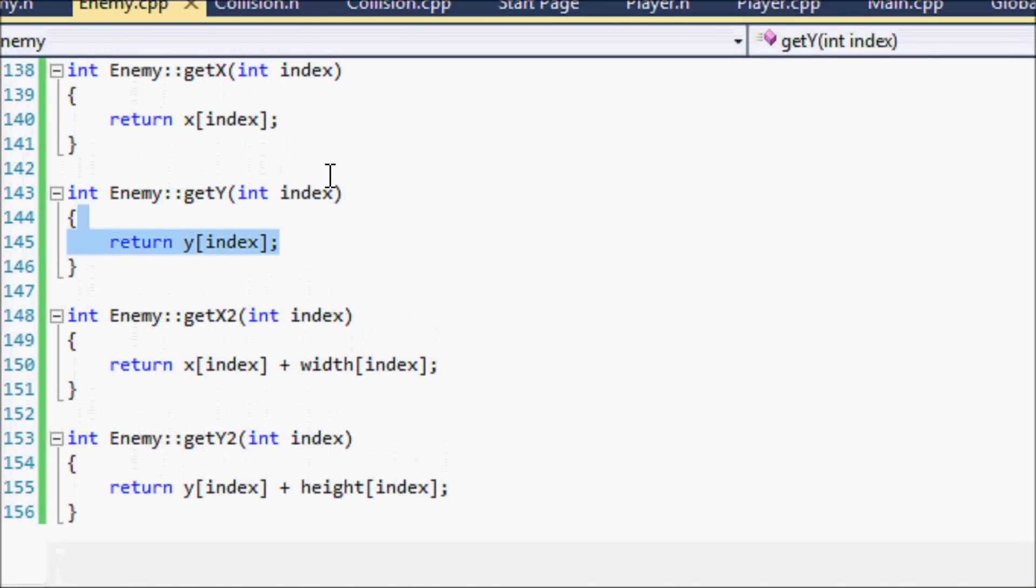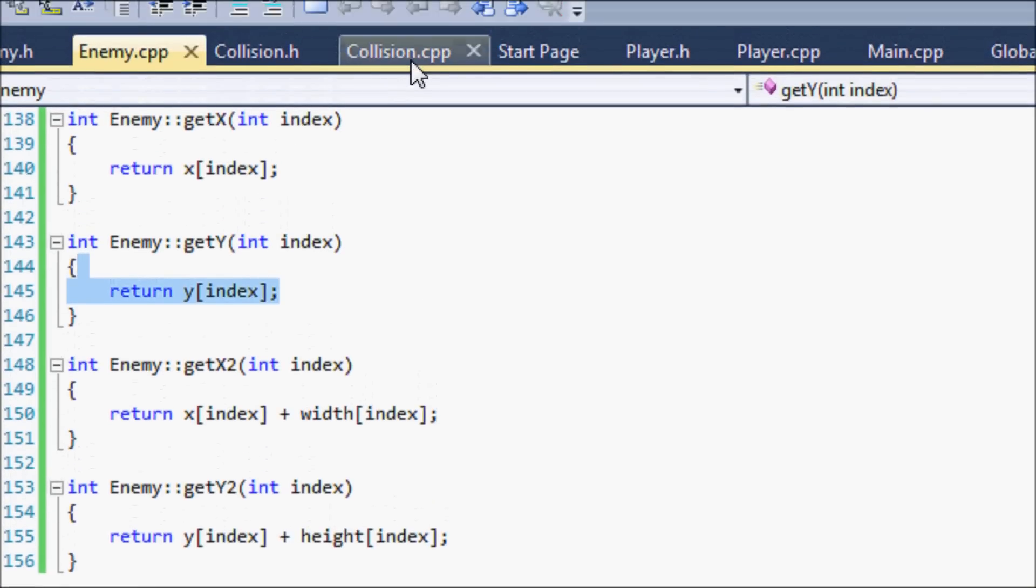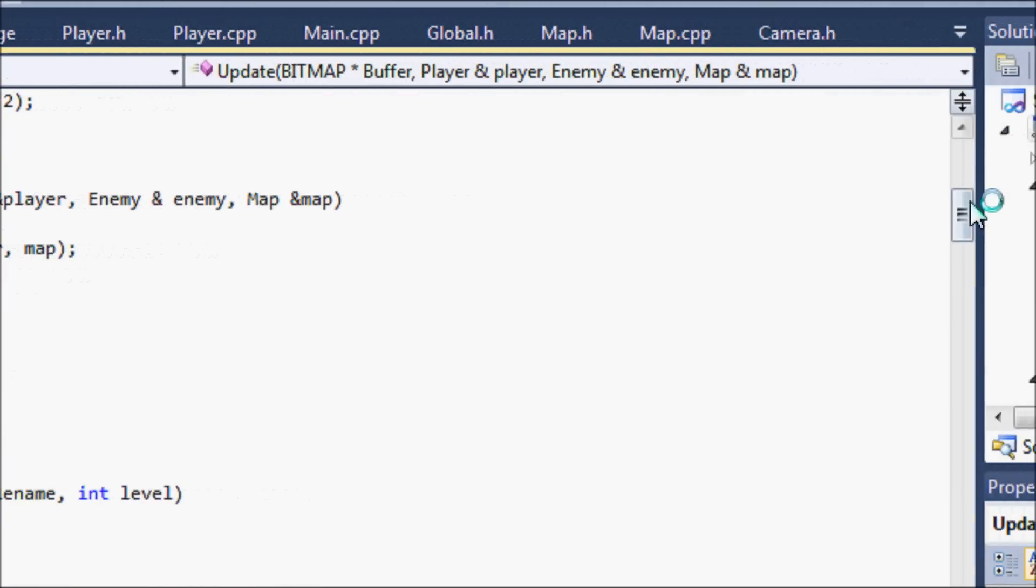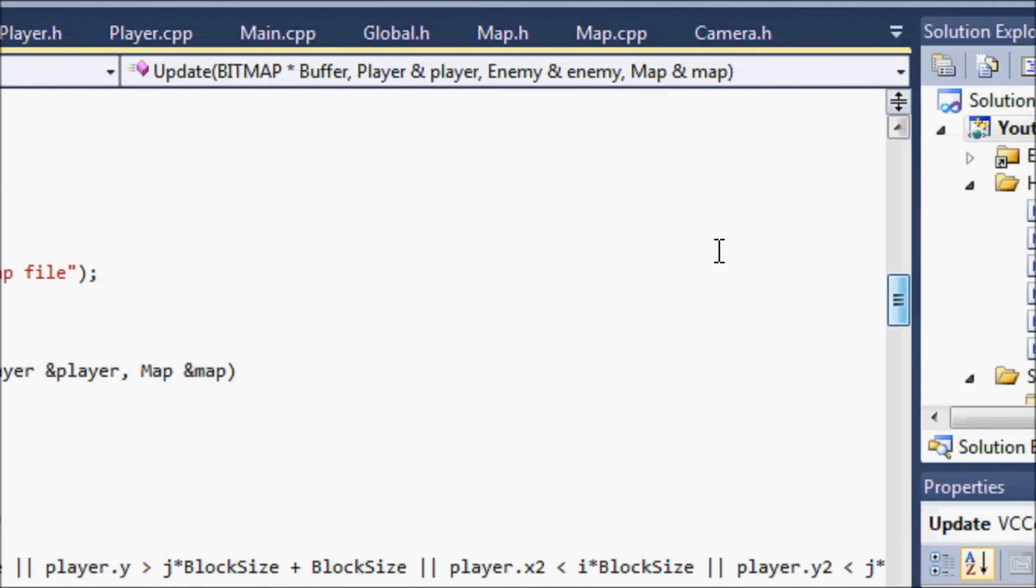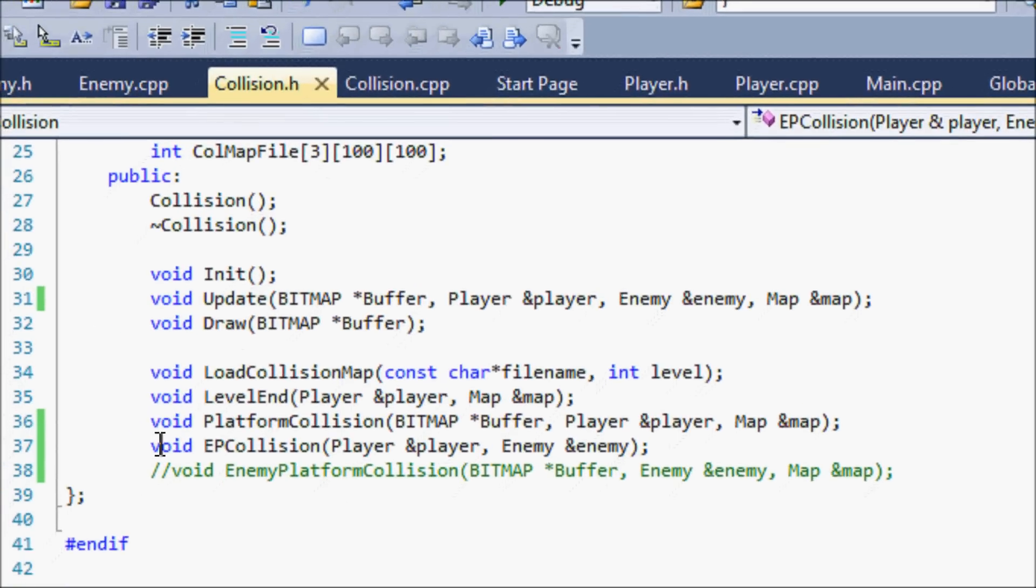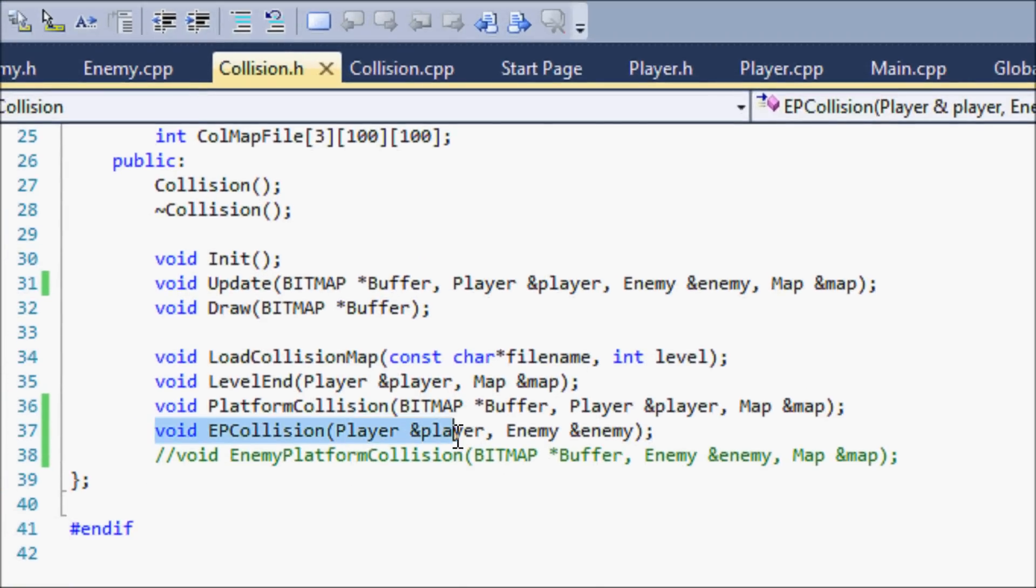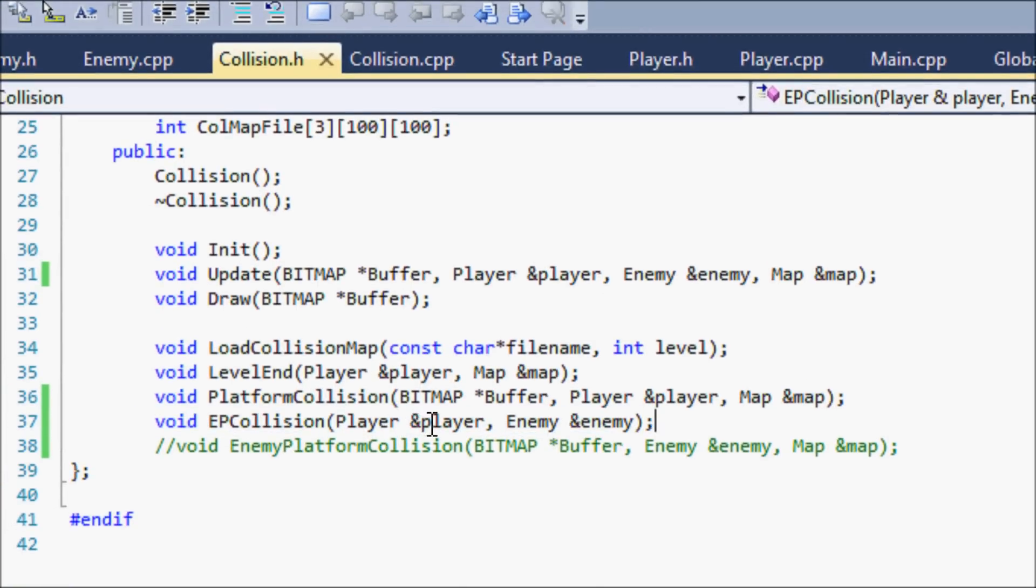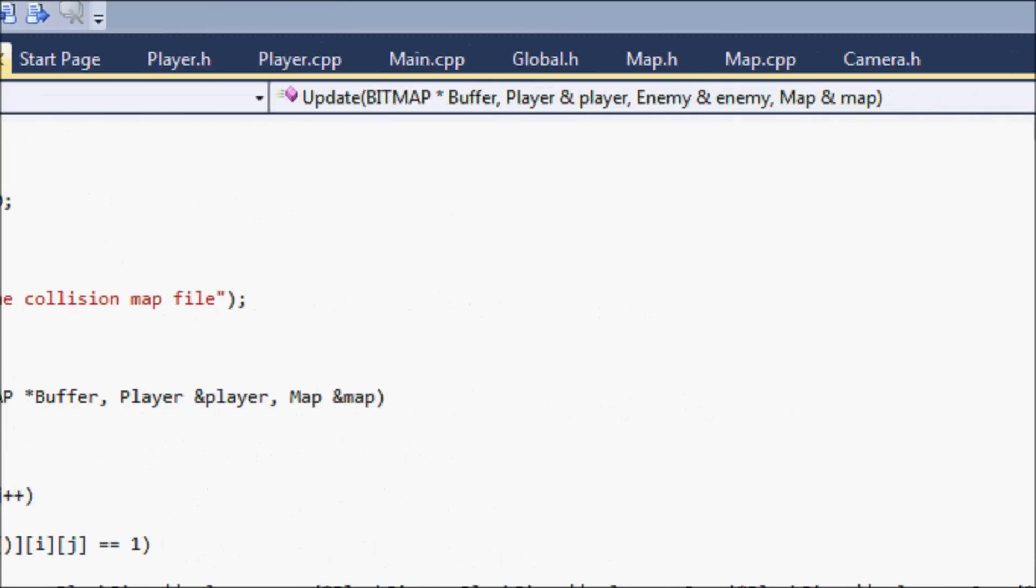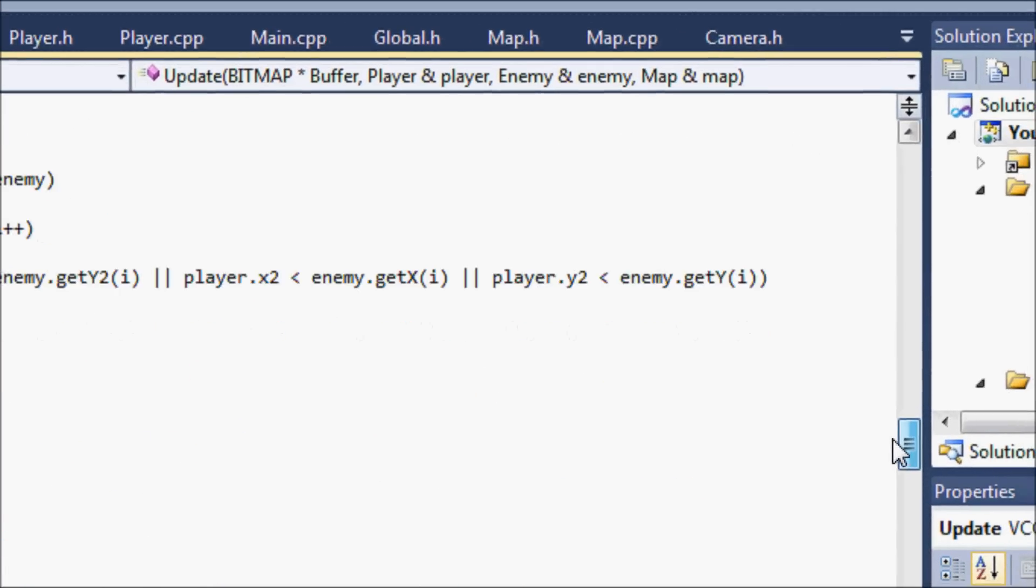Let us go to collision dot cpp. Sorry, let's go to collision dot h. We create an ap collision function and the parameters are player ampersand player, enemy ampersand enemy. And let's go to collision dot cpp.